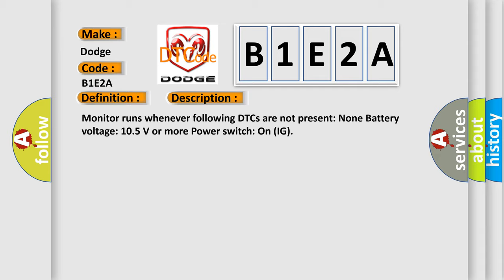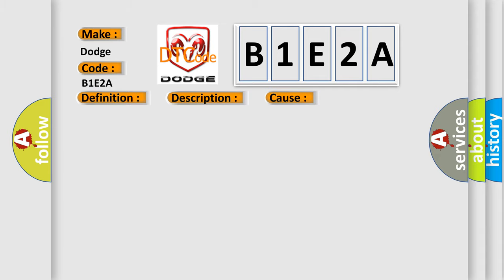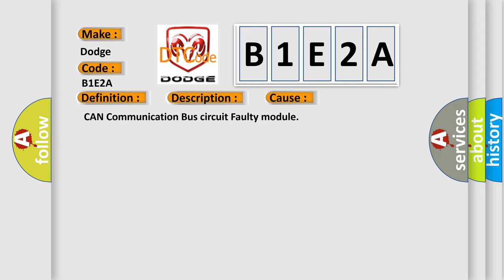This diagnostic error occurs most often in these cases: CAN communication bus circuit faulty module.